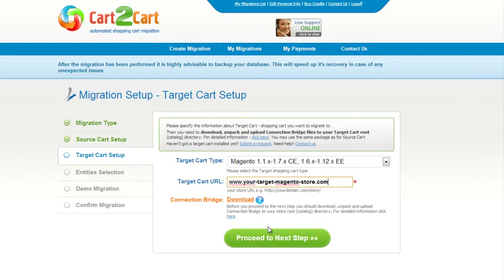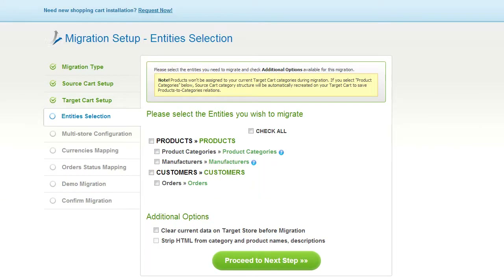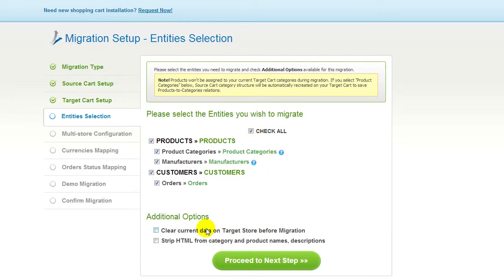Now click Proceed to the next step. You're ready to proceed with selecting the entities you'd like to migrate. Those can either be your products along with product categories, manufacturers, customers and orders along with other corresponding information, or everything all together. As an example, I'm going to check all the entities. You can also select additional options for migration, then click Proceed to the next step.